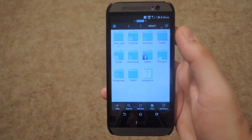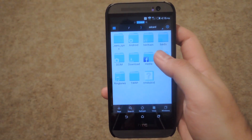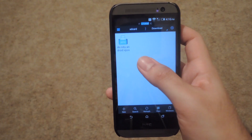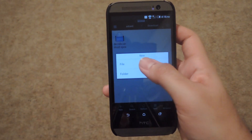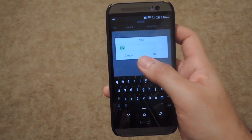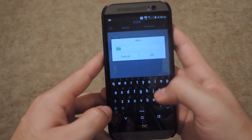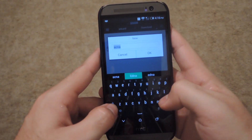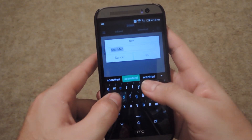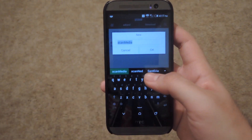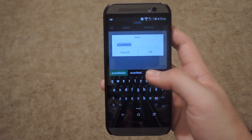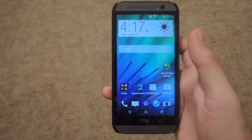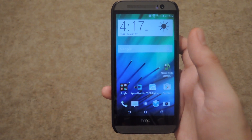If I only want to have my downloads folder searched for new media, all you have to do is select 'new file' and then name it '.scanmedia'. Again, this is going to be a hidden file, so you're actually going to have to enable hidden file view in order to delete that.